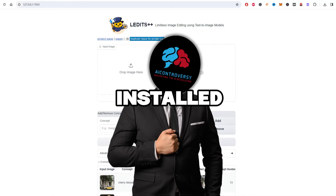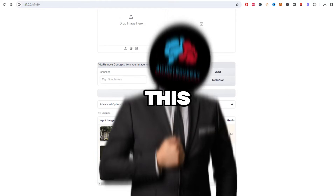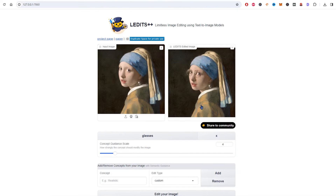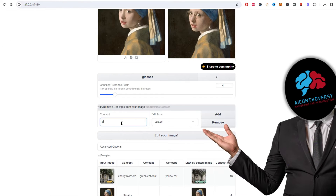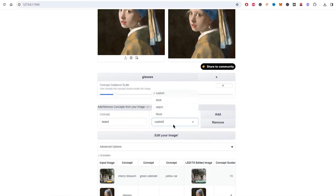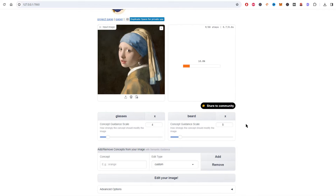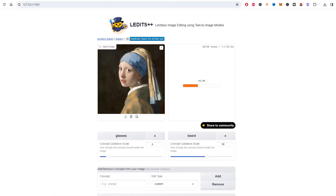Once everything is installed and successfully launched, you will see this interface. Let's give this a try with one of the example images. As you can see, the image on the left is the original and the image on the right is the edited image with glasses. Let's give her a beard. Okay, that didn't work — let's up the guidance scale a bit.